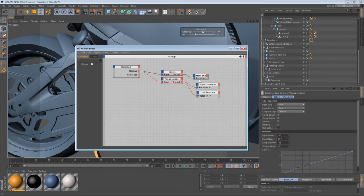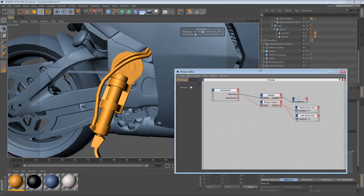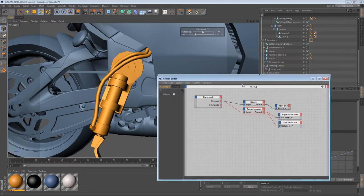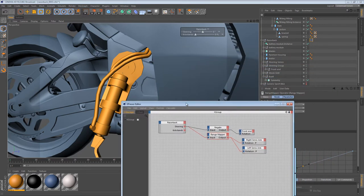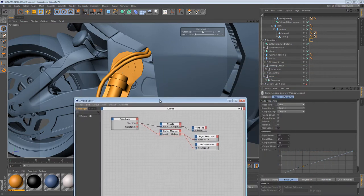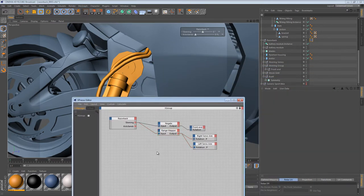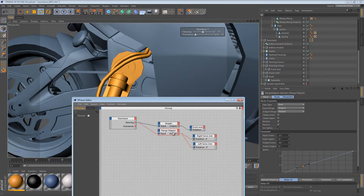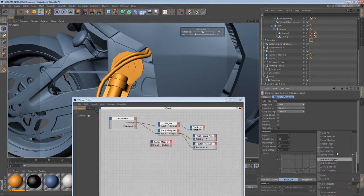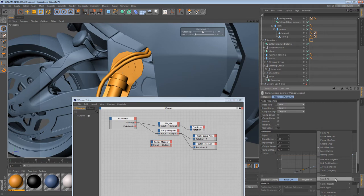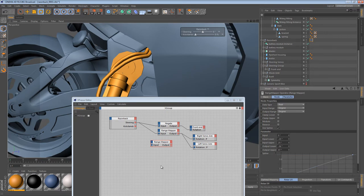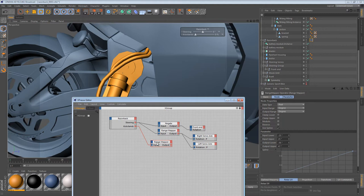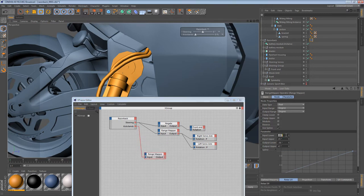So the first thing we want to do is create a range mapper that can handle the rotation of the kickstands. So the best way to do this, I think, is just copy one of your existing ones. Although this already has a curve applied to it. Well, we can just get rid of that. So I can just Ctrl C, Ctrl V. And then I can right click here and say reset. So you plug the kickstands to the input. And you change the input lower to 0. Input upper to 100.